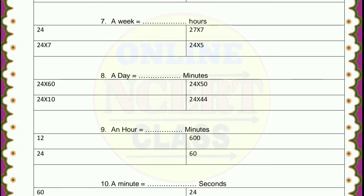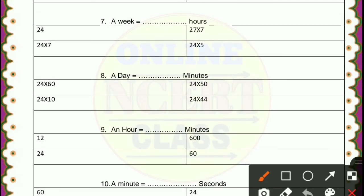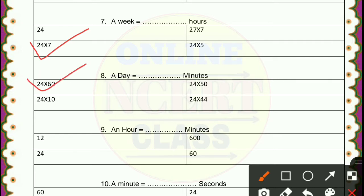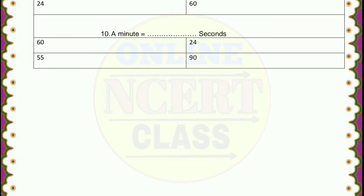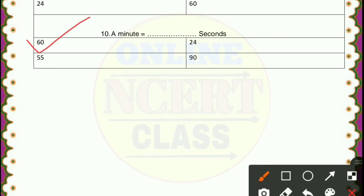Question 7: a week equals how many hours? Students, a week equals 7 days, and each day has 24 hours, so 24 into 7 gives the total hours. Then, a day equals how many minutes? It is also very easy: 24 into 60, because 1 hour equals 60 minutes and 24 hours equals 1 day. An hour equals 60 minutes. A minute equals how many seconds? It is also 60 seconds equal to 1 minute, so 60 is the correct answer.